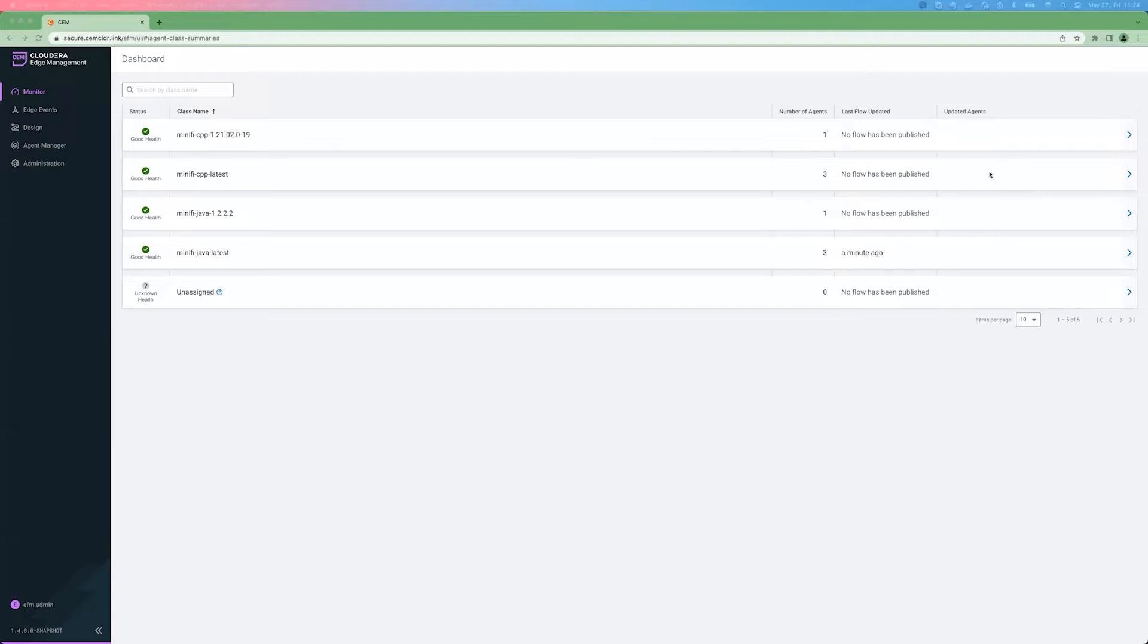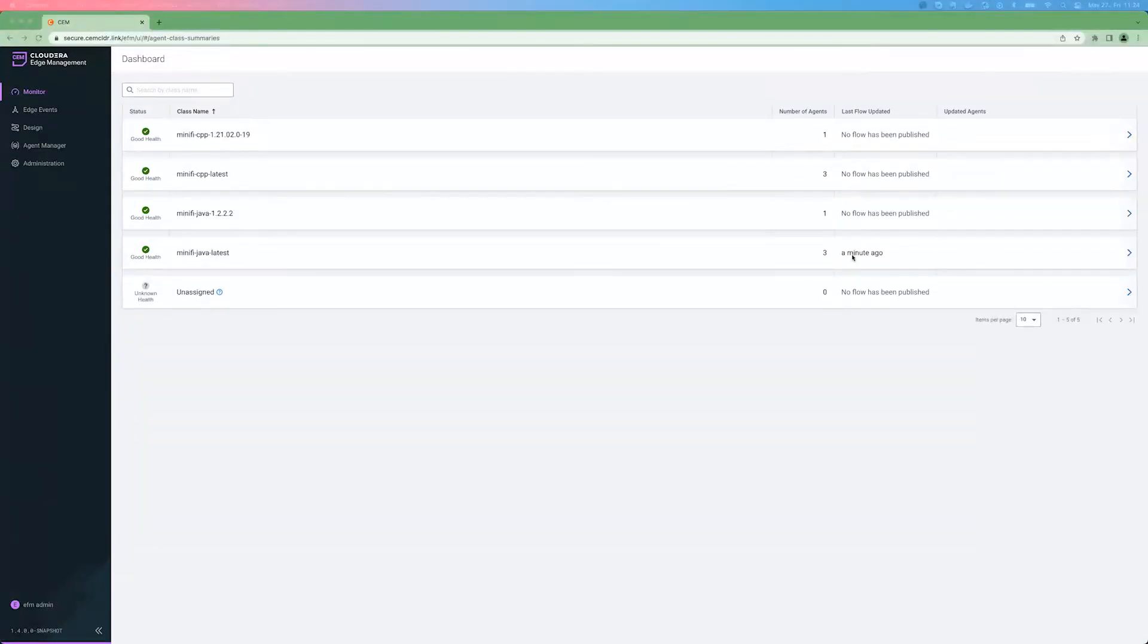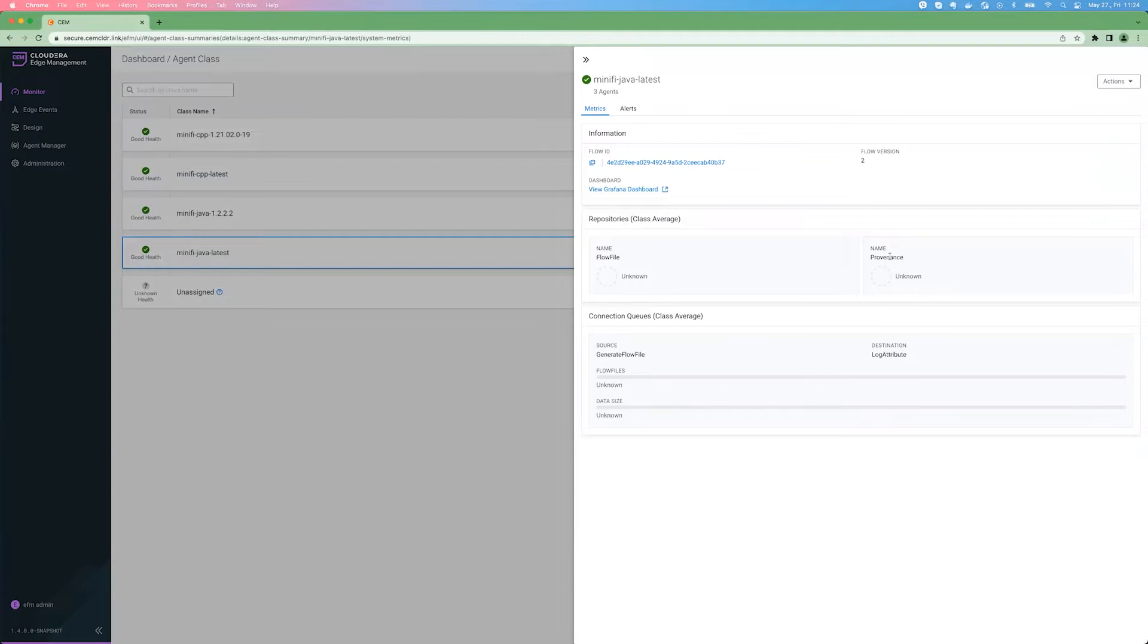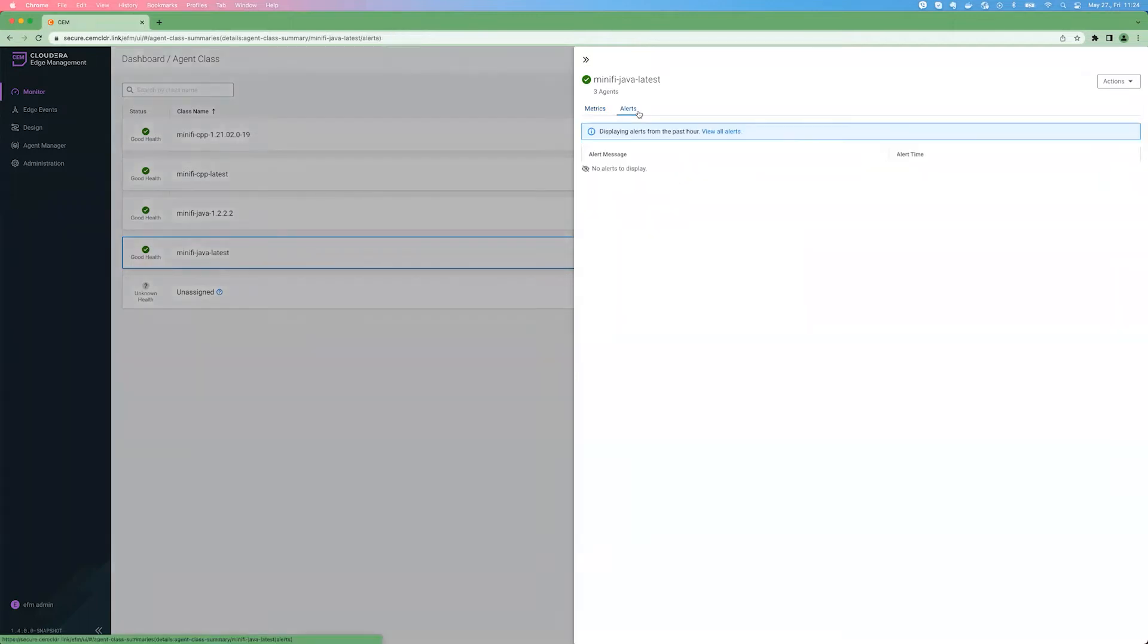Right now, nothing is happening. As you can see, for these three agent classes and for unassigned, there was no flow published, but for this Minifi Java Latest, there was a flow published not so long ago. If you are clicking on the agent class, in addition, you will get some extra metrics information. Not much is happening here right now. The only interesting thing that you can see is the version of the flow is two that was published for this agent class. If there would be any kind of alerts aggregated from the agents under this agent class, that would appear here.